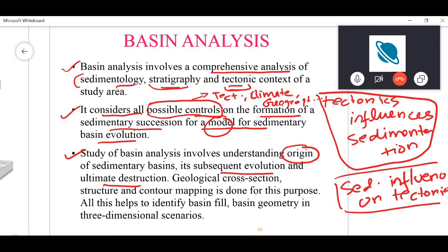Finally, the sedimentary basin will be destroyed. For example, an ocean basin and the strata within it can be destroyed by the subduction process, where sedimentary layers are carried into the mantle and destroyed there.